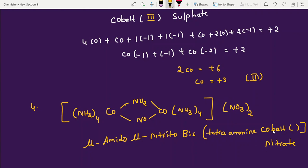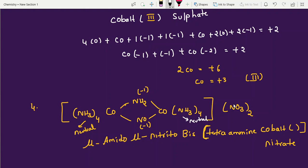Calculate oxidation state for Example 4: NH3 is neutral, NH2 is minus 1 charge, NO is minus 1 charge. Outside is nitrate (NO3 minus, charge minus 1), meaning plus 1 for the cation. Minus 1 (NH2) and minus 1 (NO) are the bridging ligands. Equating: cobalt + (−1) + (−1) = +1 for each cobalt, giving oxidation state plus 2 — cobalt(II), written as Roman numeral II.